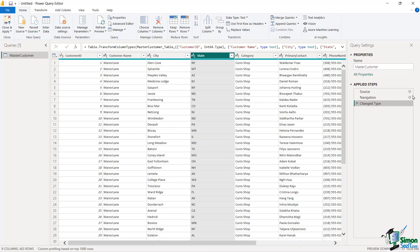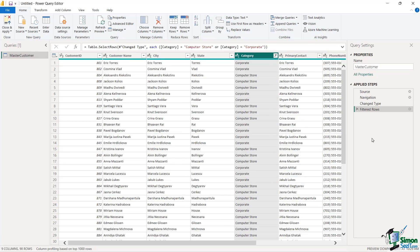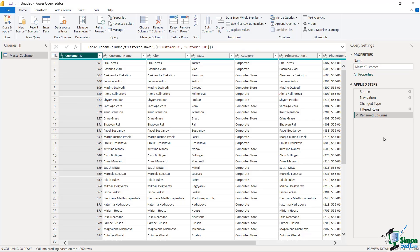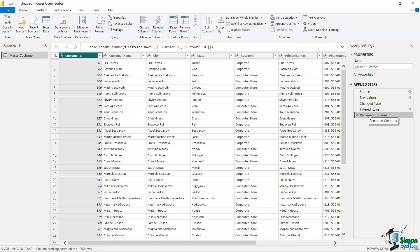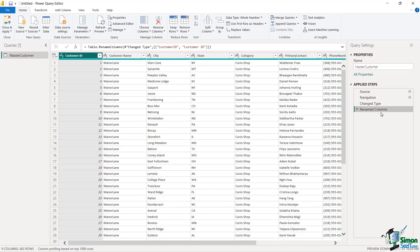One thing I want you to notice is this Applied Steps. I'm going to do that one more time with my category and say I only want Computer Store and Corporate. As I do that, I want you to notice that under the Applied Steps section, a new step now appears. Next, I'm going to make a space between Customer and ID — just by simply double-clicking inside here, putting a little space, and hitting Enter. Now I have a new Applied Step. If you ever want to go back to any of these, you can click on Change Type and it goes back to where it was before. I click back on Filtered Row — that comes back up — and then back on Rename Columns. So you can always go back in time. I do not want to have a filtered row, so I'm going to come over here and click this X to delete it entirely. I've removed that Filter step but kept my Rename Columns.